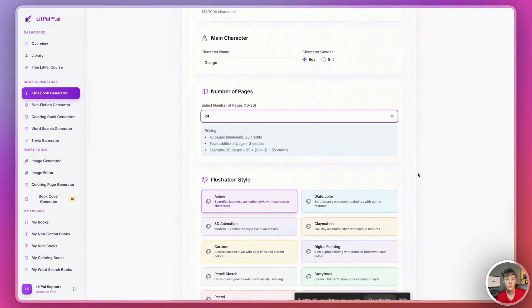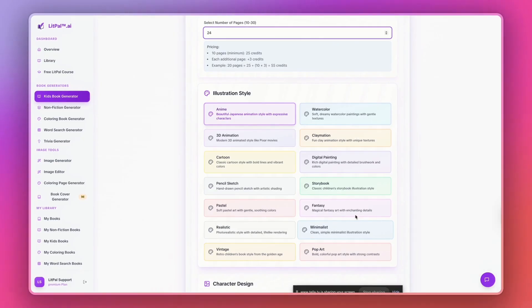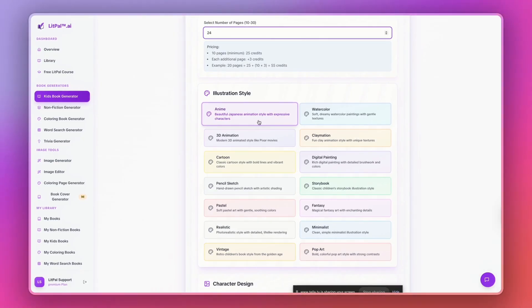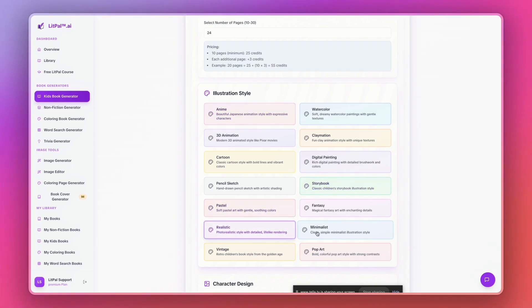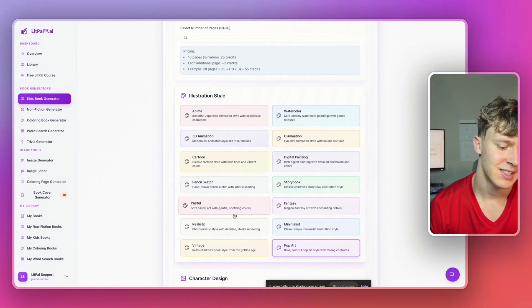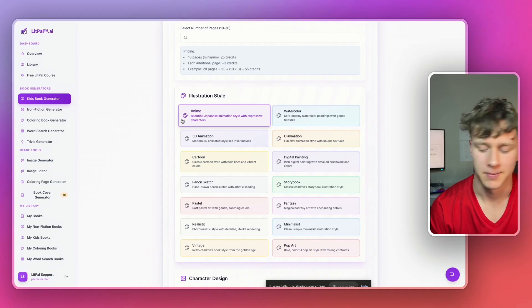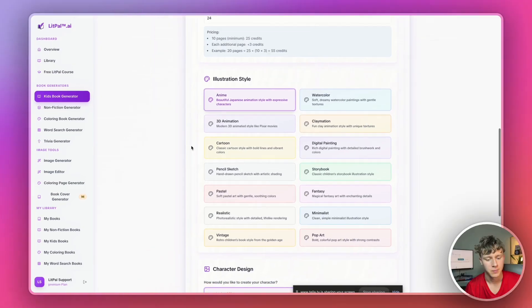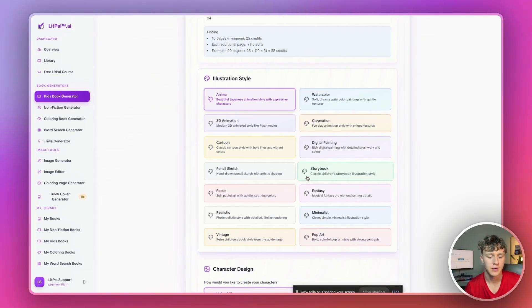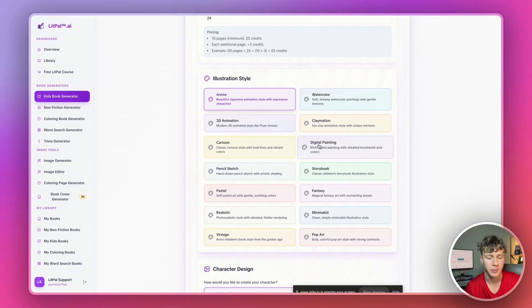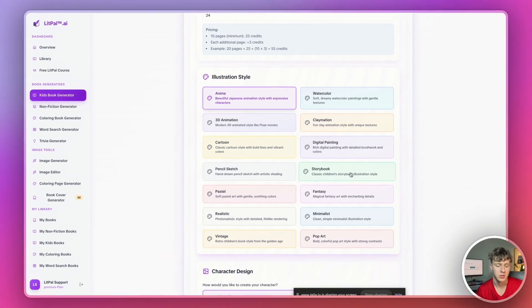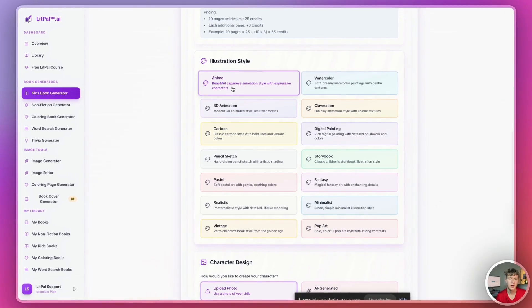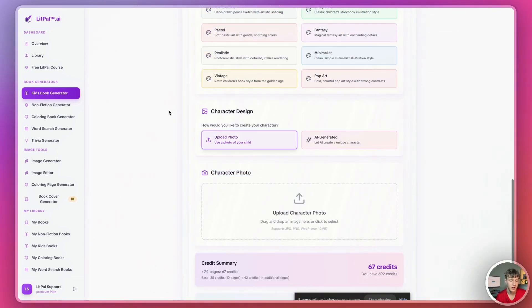Then for the illustration style, Litpal actually offers a ton of different illustration styles you can choose for your book. So, you can go to anime, storybook, fantasy, pastel, all kinds of different ones. Let's do anime. Anime is cool. But if you want to go for that more traditional kind of look, you can obviously go for storybook or digital painting. I find that these are the two most kind of like normal kids' book styles. But we'll just go with anime for now because I think it's fun.